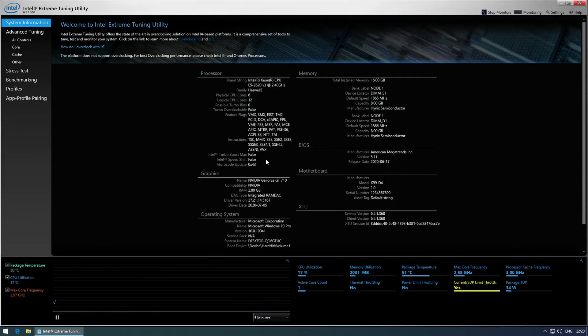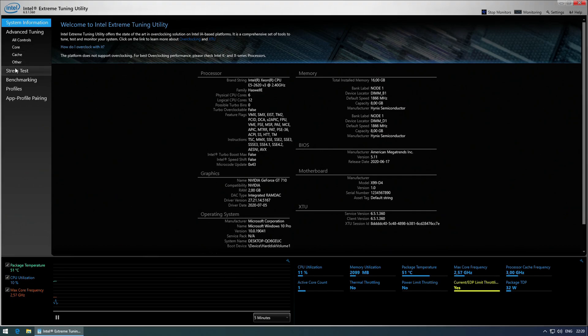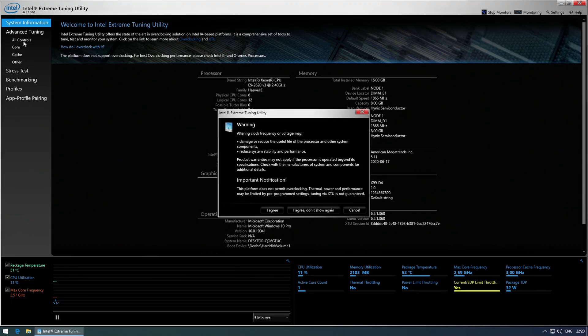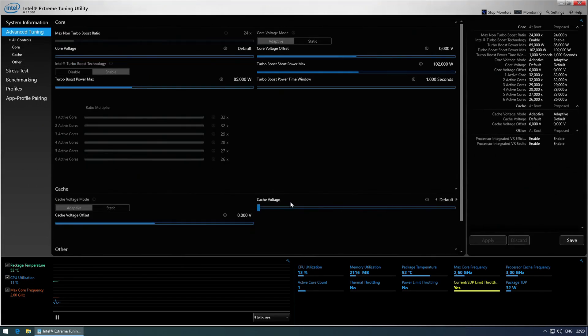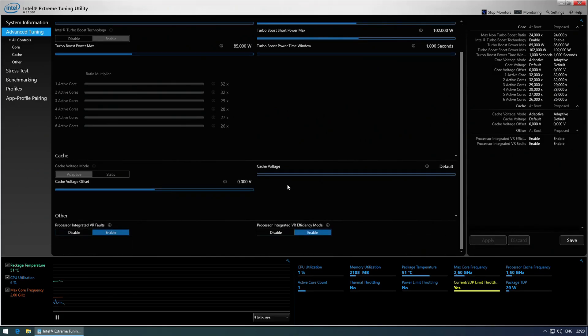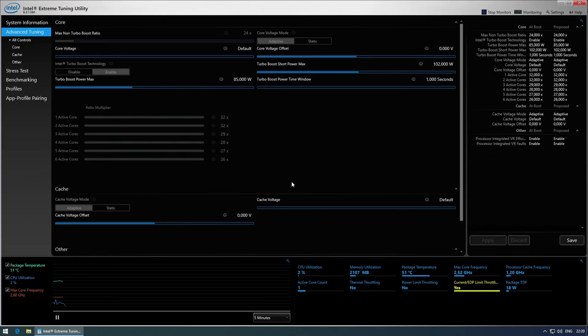Unfortunately on Tinsha X99 GT it's not possible to overclock Intel Xeon E5 1650v3 even though it has unlocked multiplier. Intel Extreme Tuning Utility also not working on this motherboard.